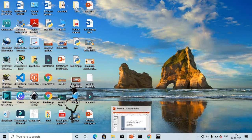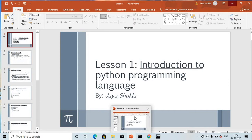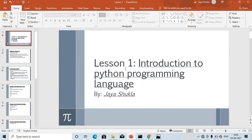Hello everyone, welcome back to my YouTube channel. Today is 5th September 2021, which is known as Teacher's Day. I already said thanks to all my gurus in my life. Today, first of all, I am talking about the introduction to Python programming language. This is Lesson One.